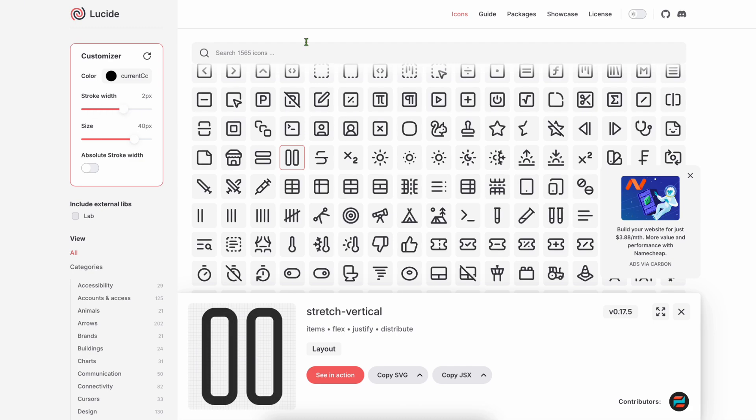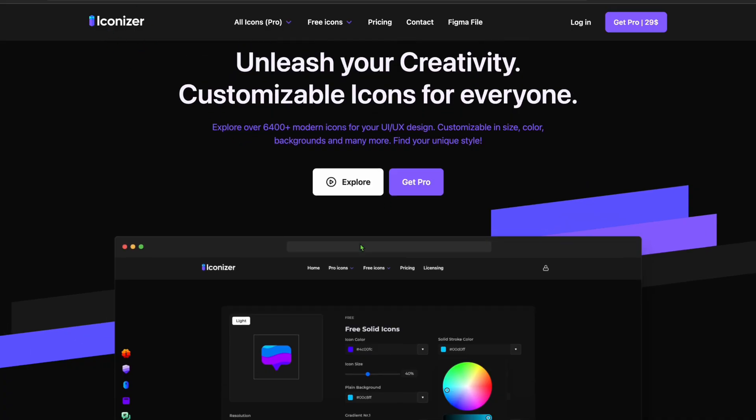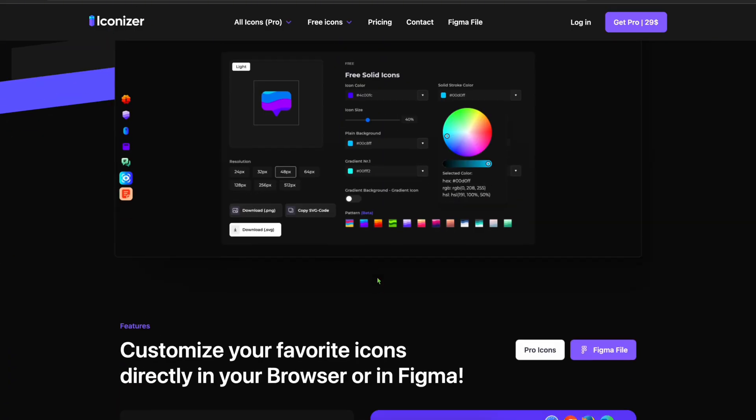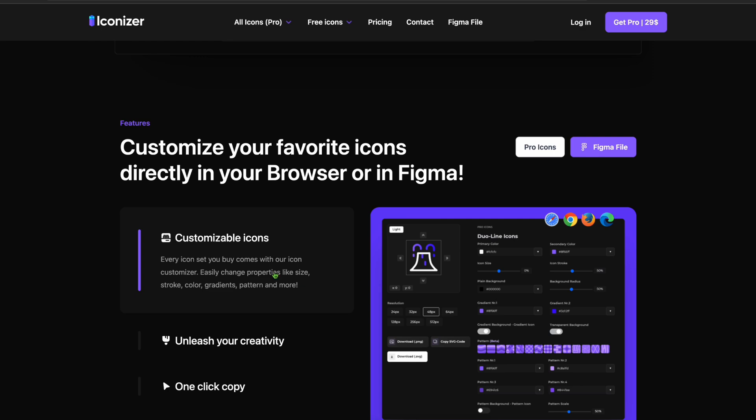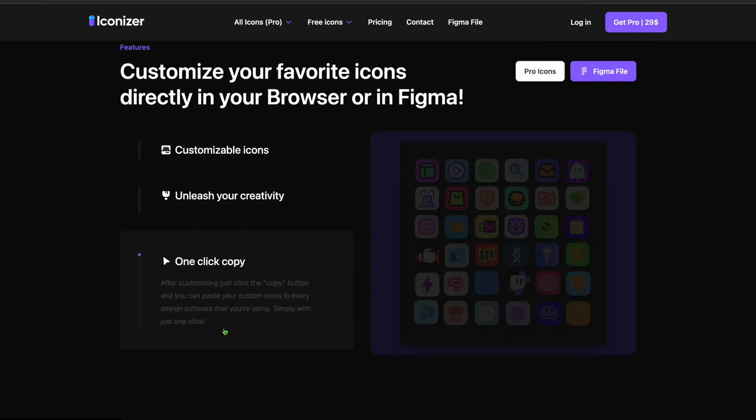Iconizer - sometimes you need quick tweaks. Iconizer lets you customize icons before download. Change size, stroke, color, then export instantly.